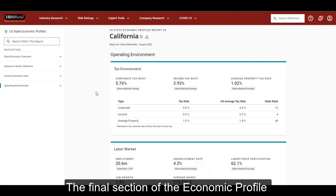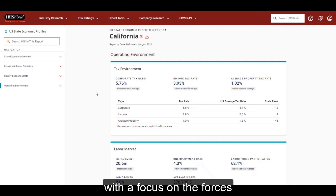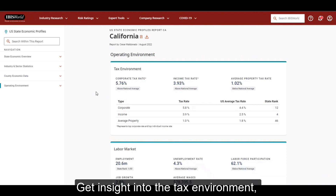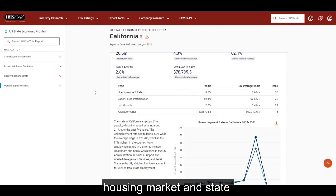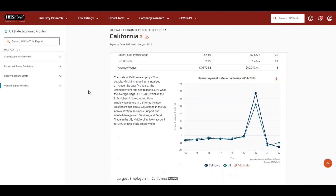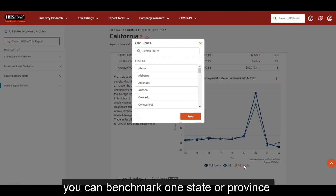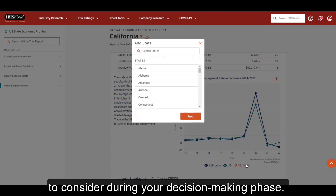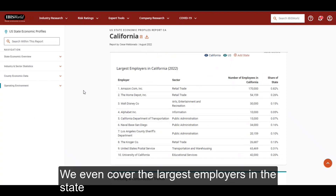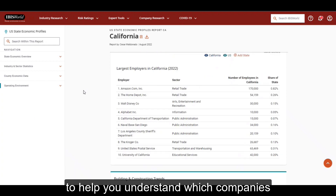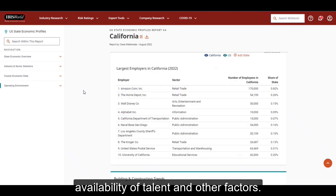The final section of the economic profile covers the key factors in the state or province's operating environment, with a focus on the forces that most heavily influence the business landscape. Get insight into the tax environment, labour market, building and construction trends, housing market, and state or provincial demographics. As with other sections of our regional reports, you can benchmark one state or province against another to reveal better performing alternatives to consider during your decision making phase. We even cover the largest employers in the state to help you understand which companies write the most paychecks in the region and determine the impact on local spending patterns, availability of talent, and other factors.